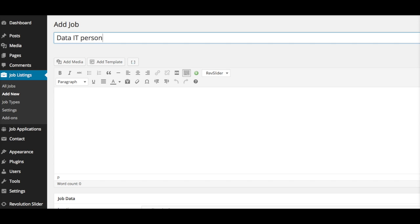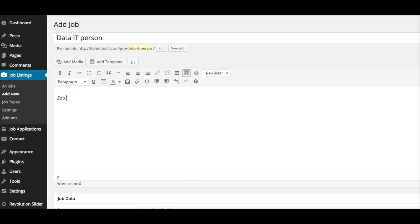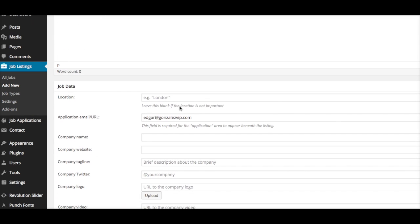For the title, you will put your job description here. Let's say Data Analyst. The location—I will just say Anaheim, California.